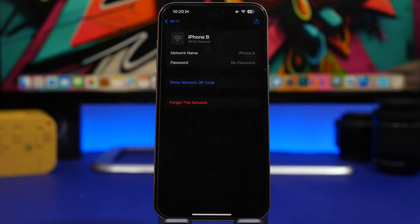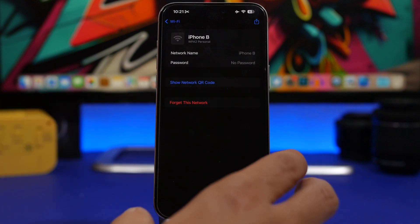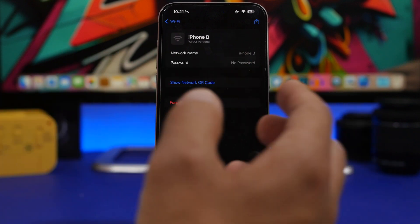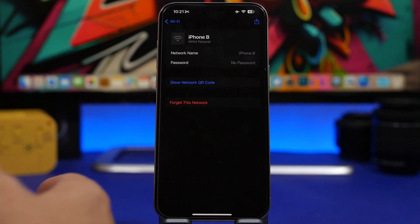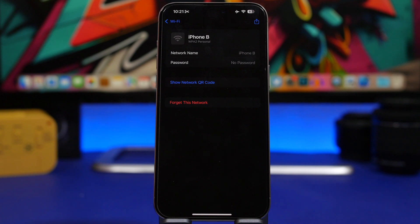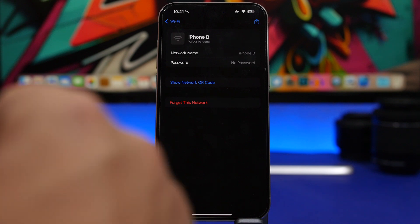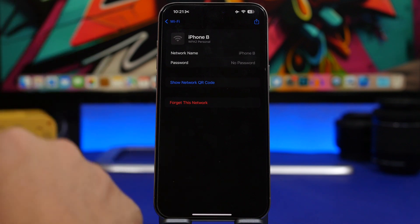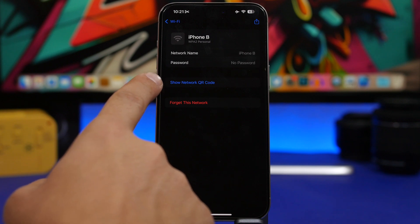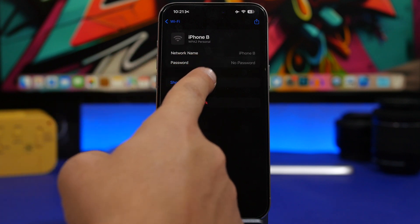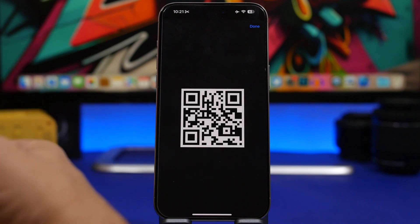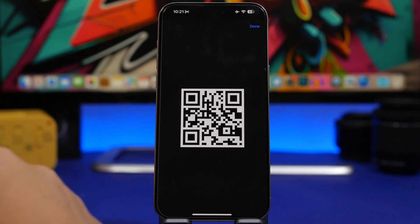With iOS 18, Apple has added a new stock app called Passwords. It allows you to have all your passwords saved in one place — codes for different websites, logins, passwords, and even Wi-Fi passwords. What's really cool with Wi-Fi passwords is that they can generate a QR code. So if you want to share your Wi-Fi with someone, just tap 'Show QR' and you can share any saved Wi-Fi password instantly.